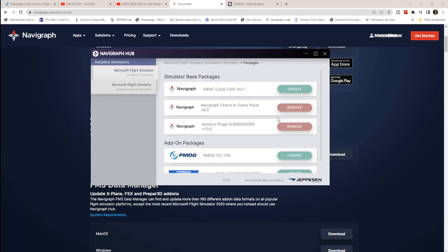The new thing you'll see in the Navigraph Hub is the Avionics Plugin for G3000/G5000 — that's what we need. I've already installed mine. If you're installing for the first time, you'll see an Install button — just click it. Make sure the sim is not running before you install, as with all Navigraph updates.